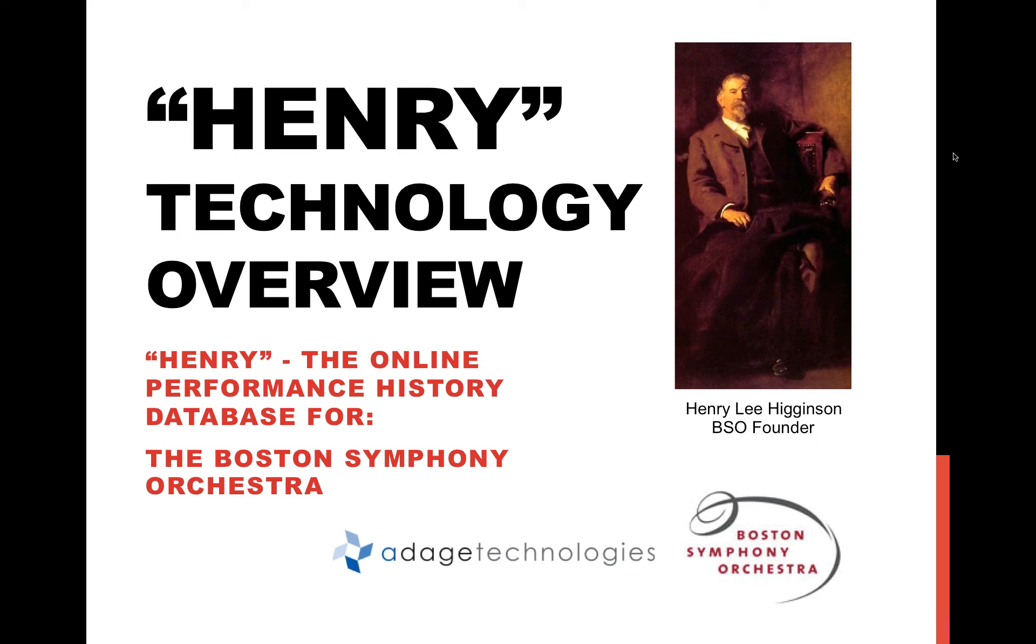Hello everyone, this is Rich Bradway from the Boston Symphony Orchestra. We're here today to talk about HENRY, which is the online performance history database for the Boston Symphony Orchestra. HENRY is named after the founder of the BSO, Henry Lee Higginson.